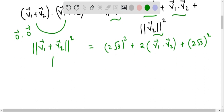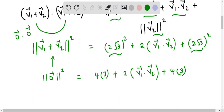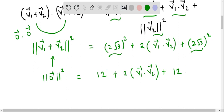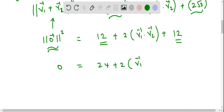Substituting v1 + v2 = 0 vector, the left side becomes |0 vector|² = 0. On the right side, 2√3 squared is 4 × 3 = 12, so we have 12 plus 2 times v1 vector dot v2 vector plus 12. That gives us 0 equals 24 plus 2 times v1 vector dot v2 vector.